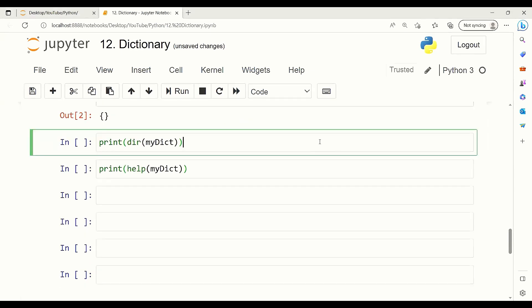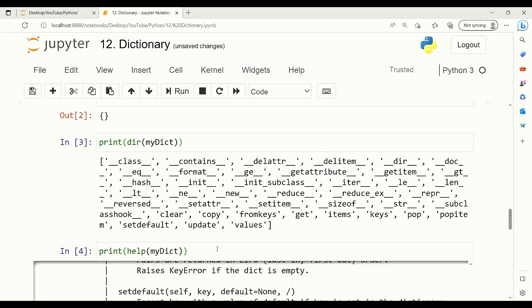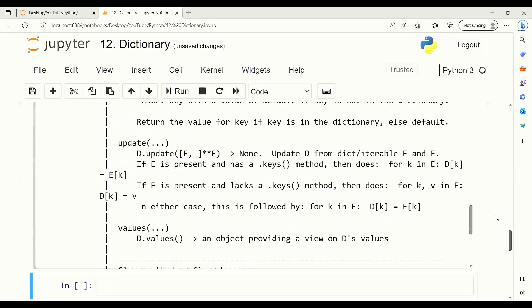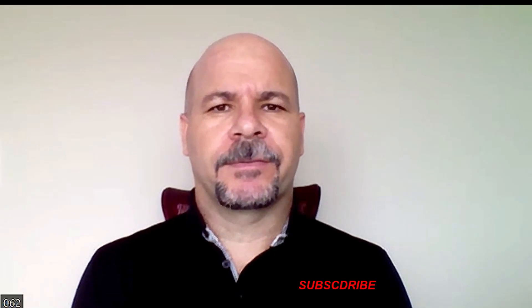As I mentioned, there are too many methods and attributes for dictionaries. I covered some of them, and here is the list of all of them. In order to know how to use them, we can use the help function to learn how to use them. Thanks for watching. Please subscribe for more videos.